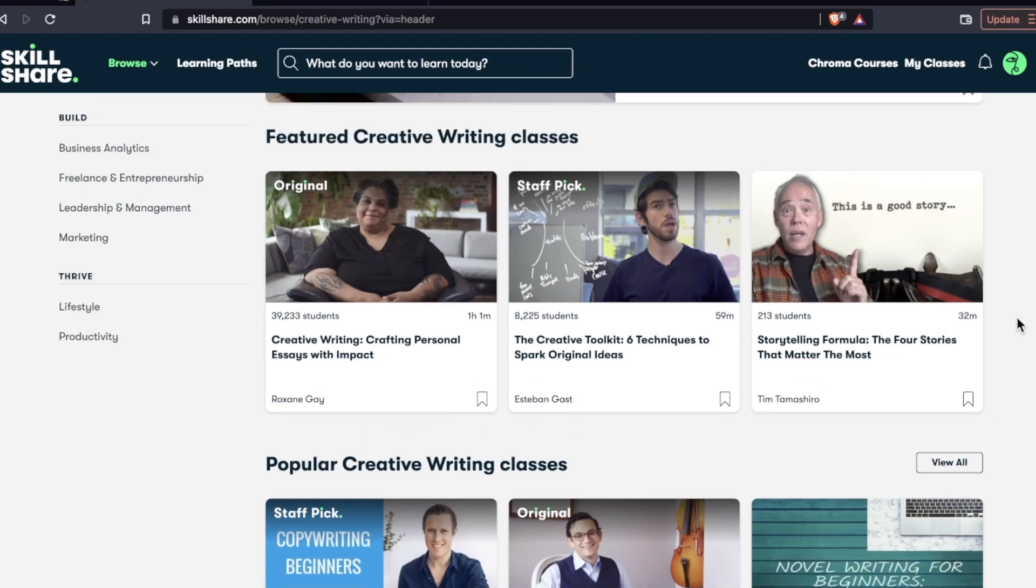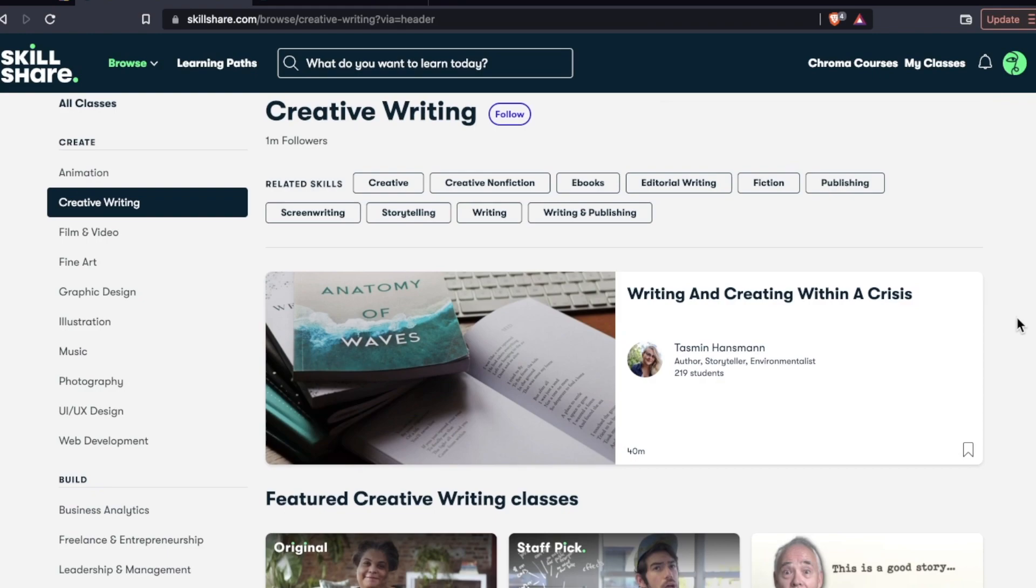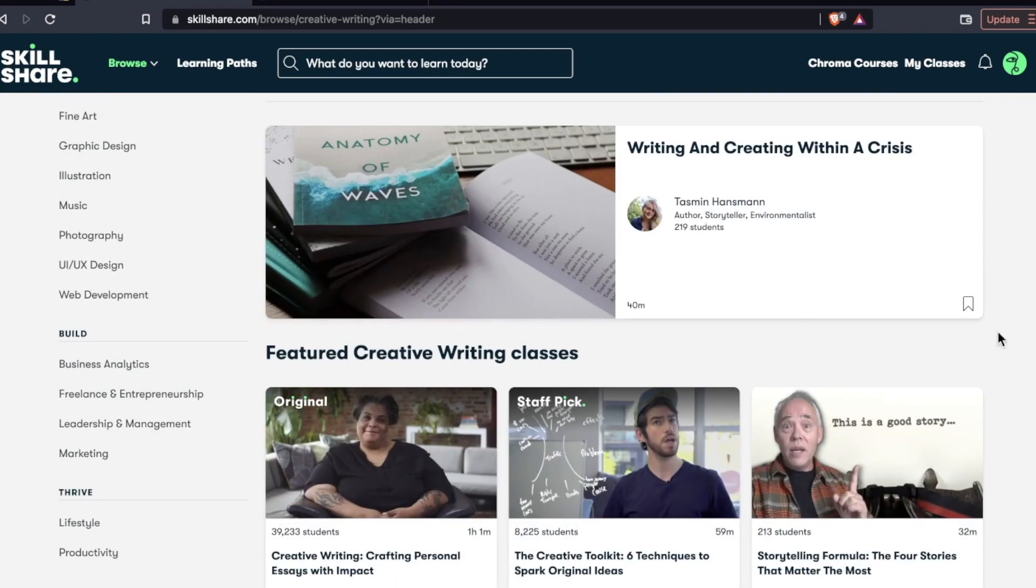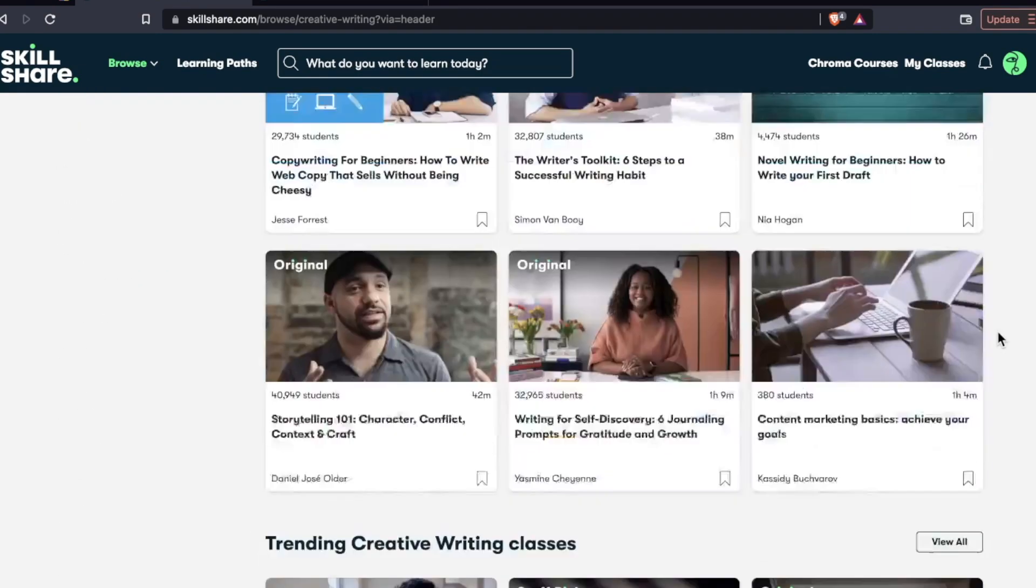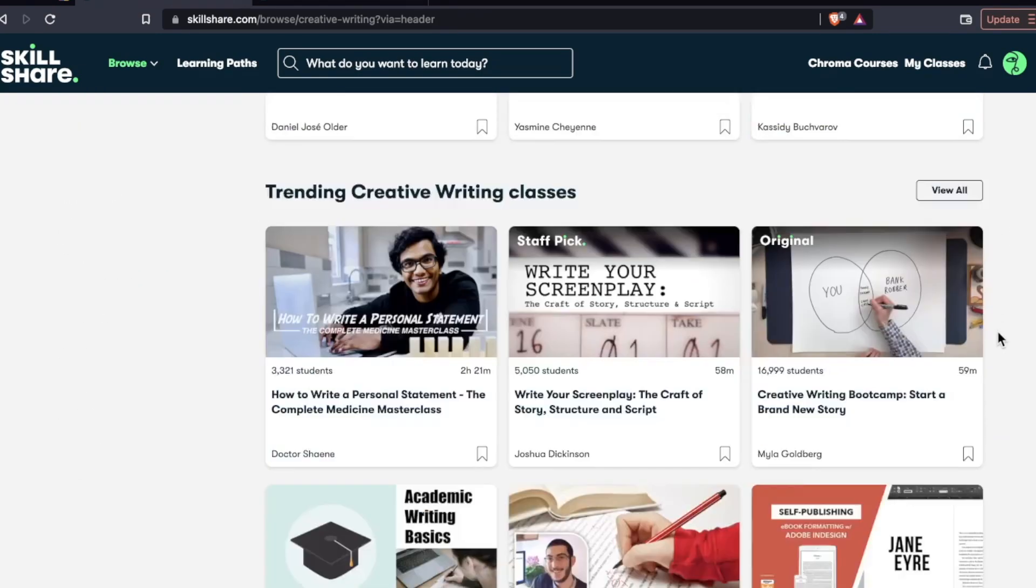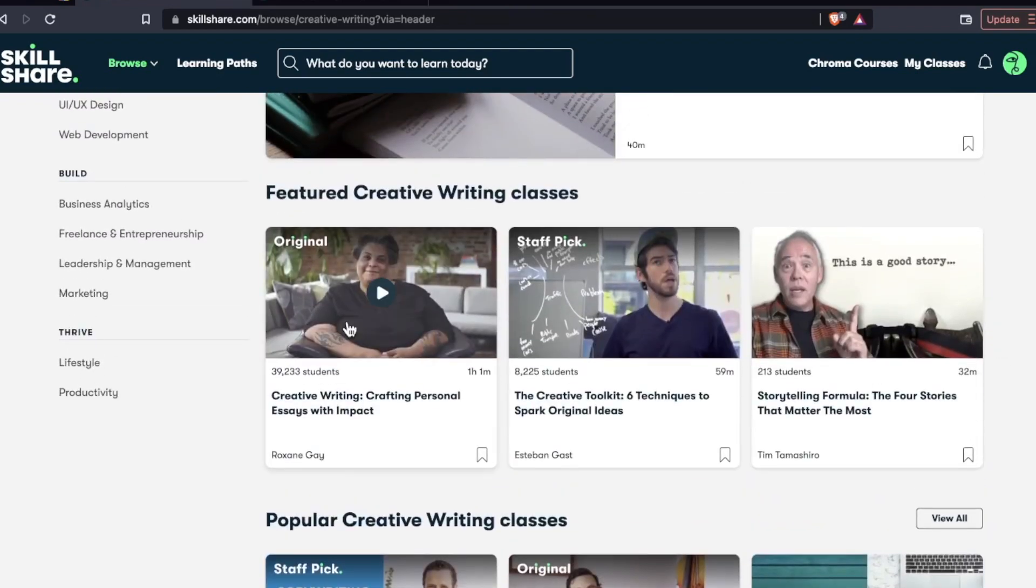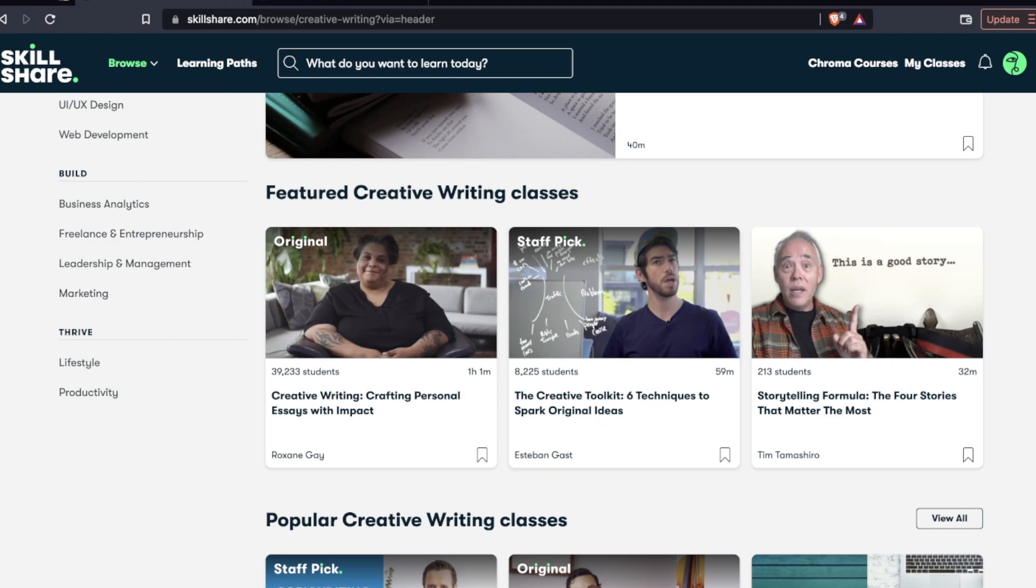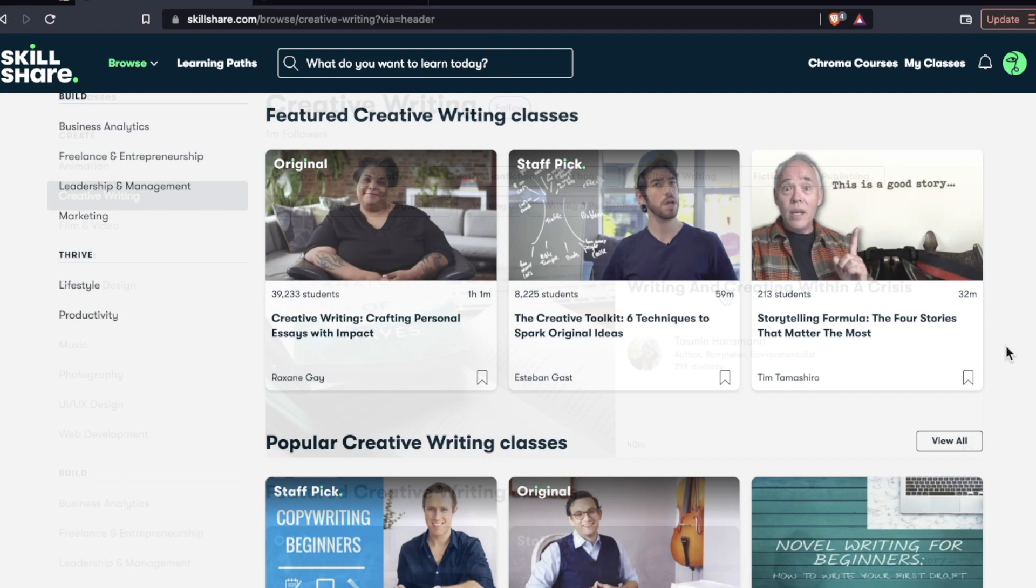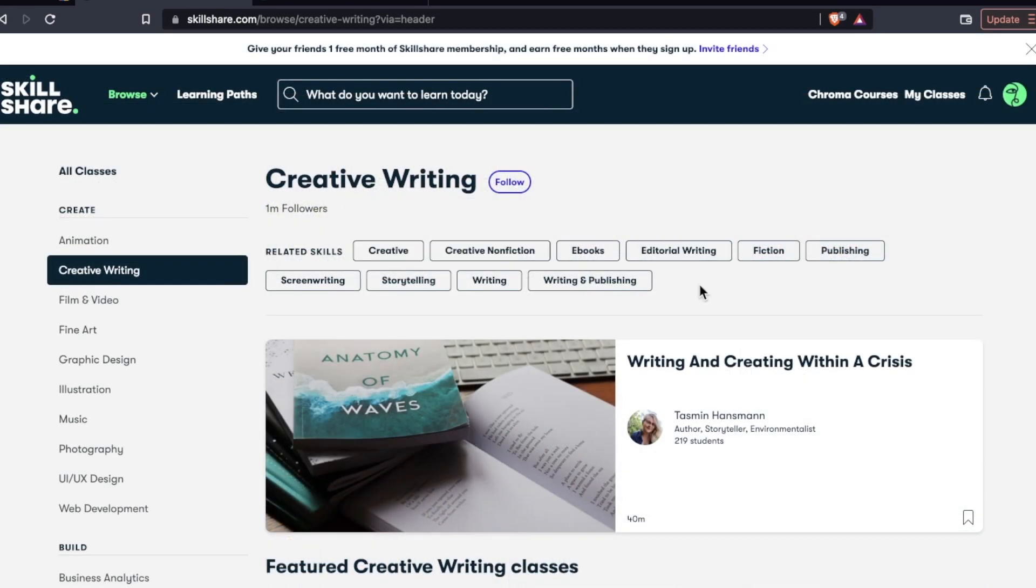And I didn't even have to filter anything or check out how many pages of creative writing things are on here. This course right away popped out at me. The creative toolkit, six techniques to spark original ideas. So if I was totally new to creative writing, this is something that I would find useful.